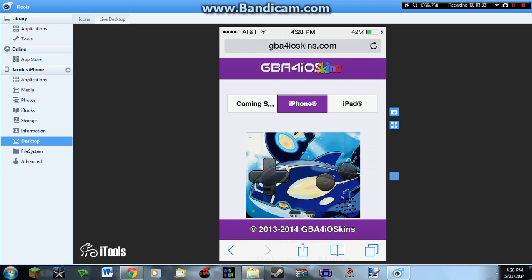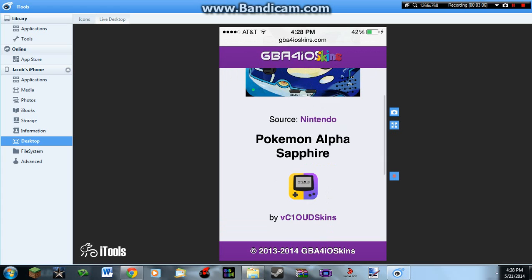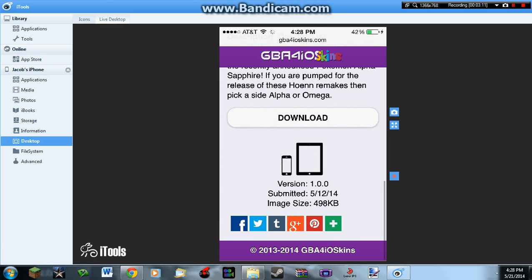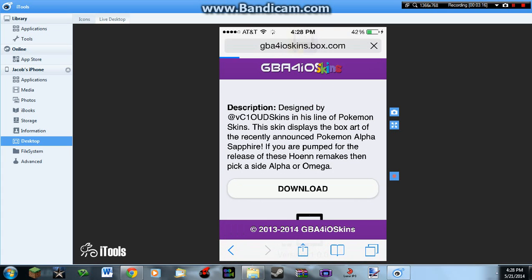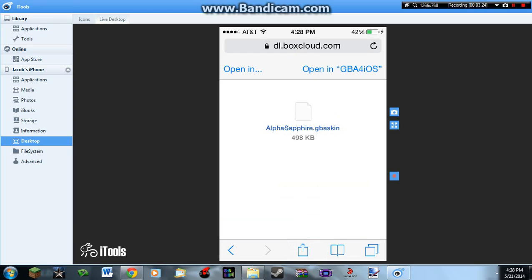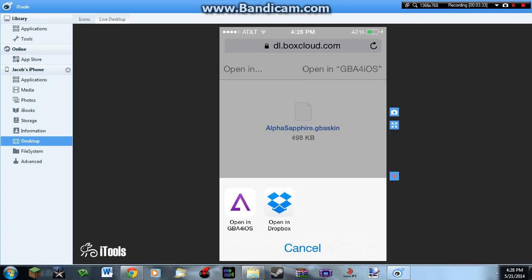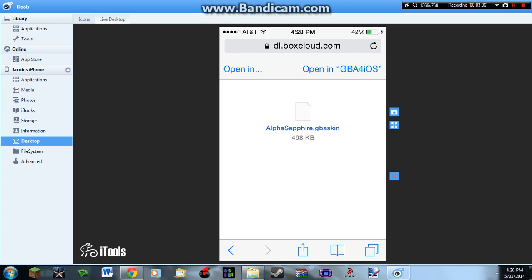Go to the skin and click download right here. The only indication it's downloading is a little load sign next to your Wi-Fi or 3G provider. Then you click open in GBA for iOS, so click open in GBA for iOS.